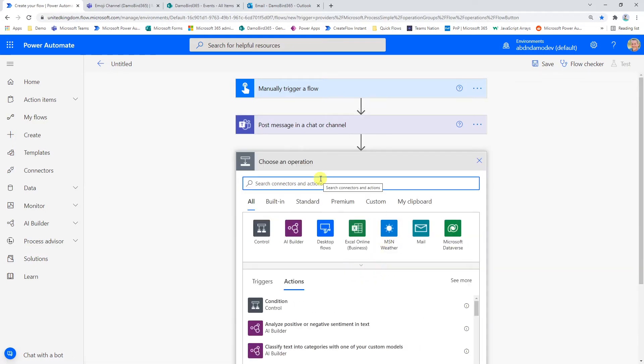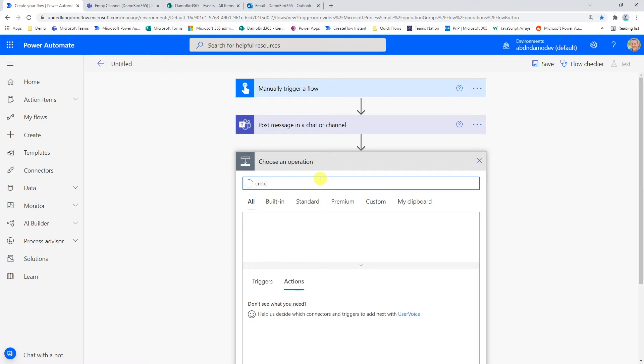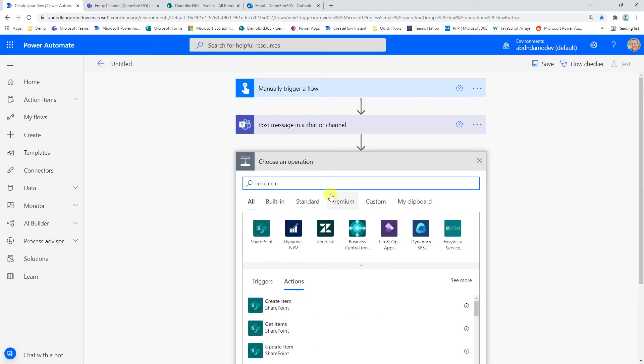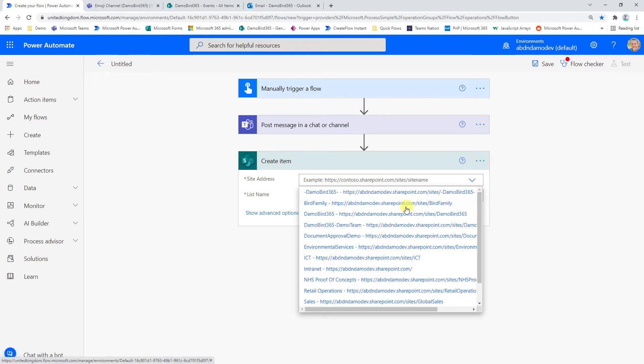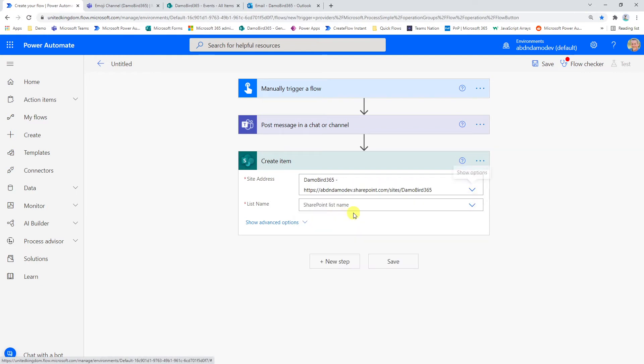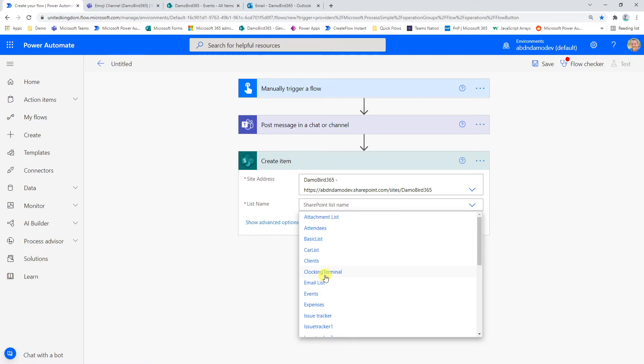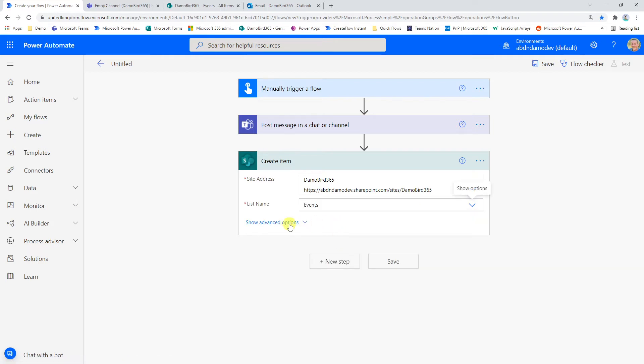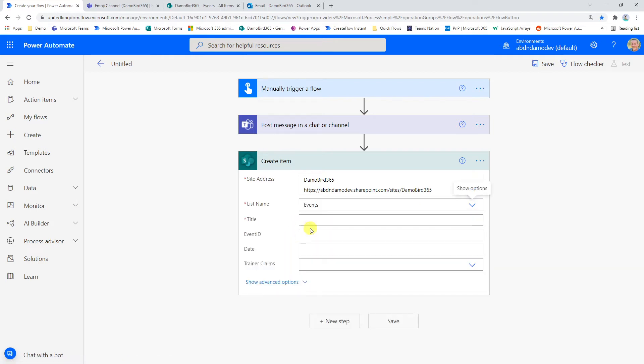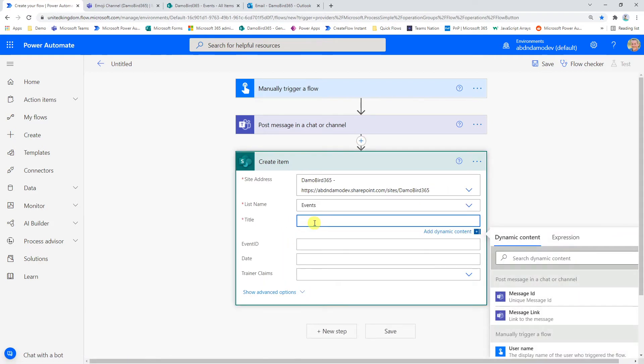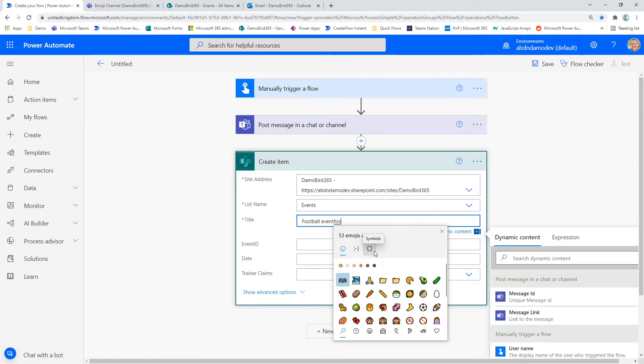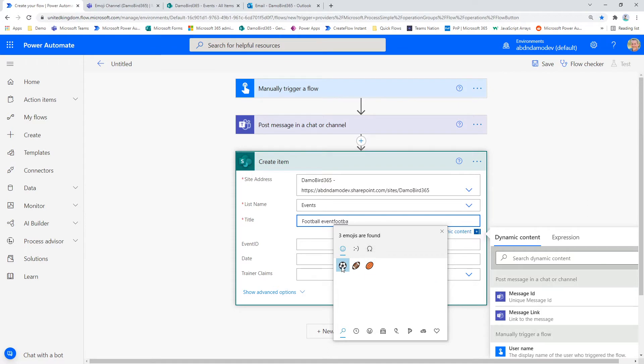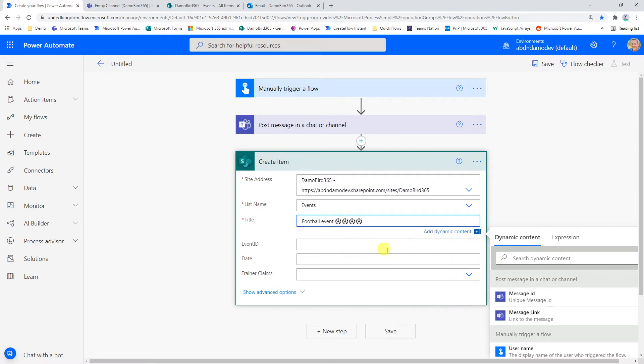The next thing I want to do is just to demonstrate creating an item. So we'll go ahead and create that item. I'm going to go and select my SharePoint list. Go ahead here and then go for events. So this is going to be a football event and again, using the Windows key and period or full stop, I can start typing in football and there we go. So it brings up my example emojis, which are now part of my title.